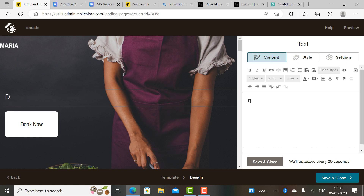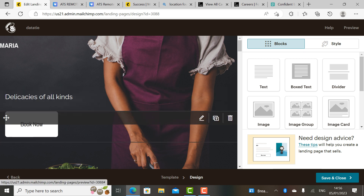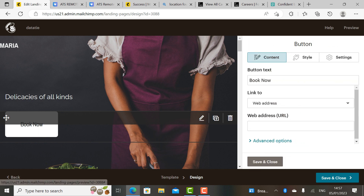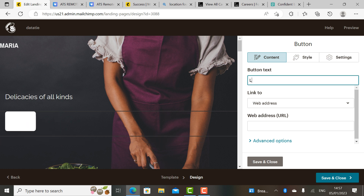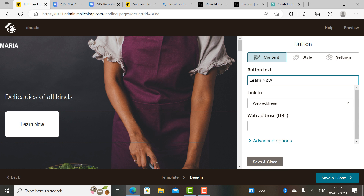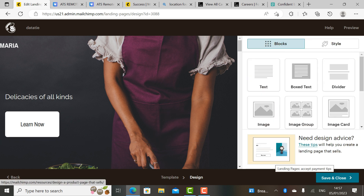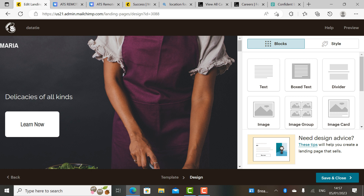Let me just choose 'Delicacies for All — Delicacies of All Kinds.' Right, so we've done that. We save that and keep it. Since it's listed as a book, you can change the button to 'Learn Now' rather than 'Book Now,' because it is an opportunity for people to learn. So just put 'Learn Now' — sorted. You have all forms of delicacies.